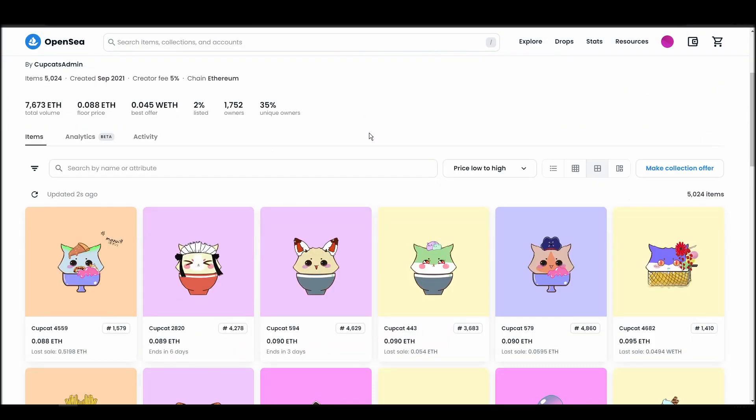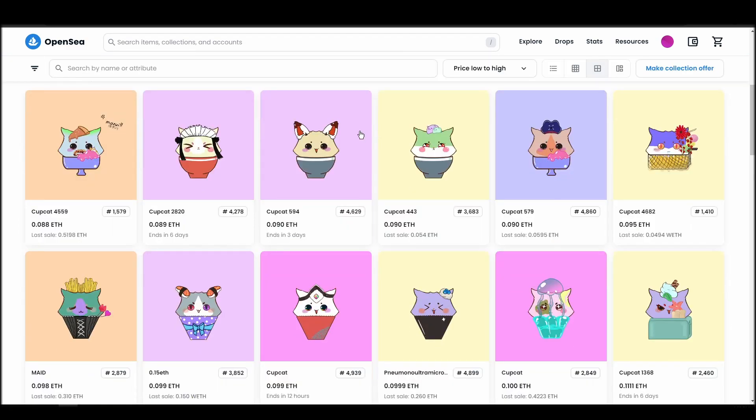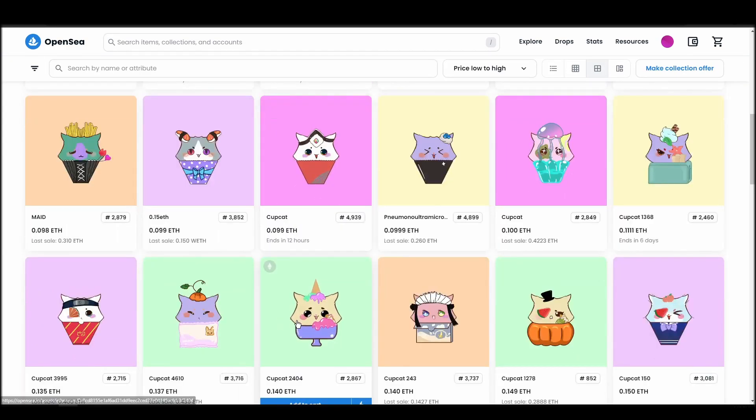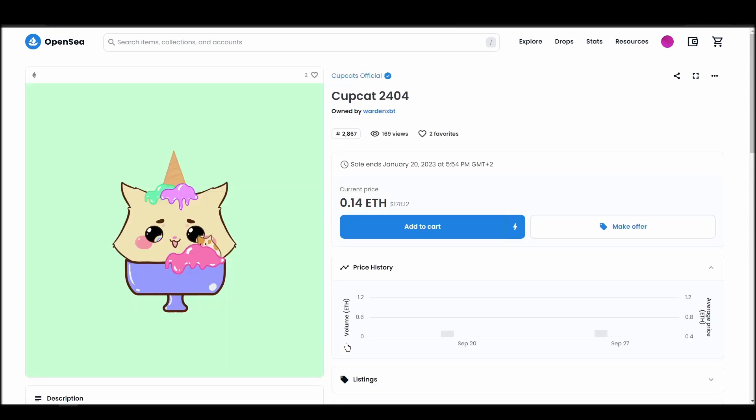Next, click on complete purchase, and a Metamask tab will pop up on the top right corner of your browser with all the details and gas fees of your CupCats official purchase.